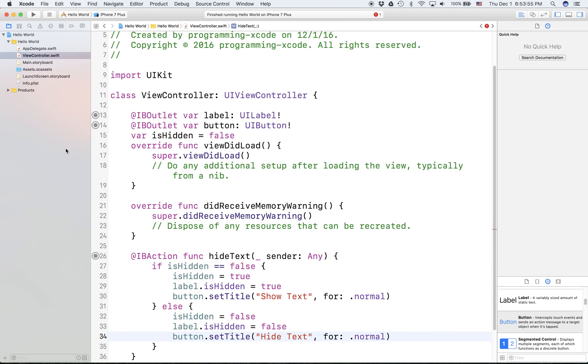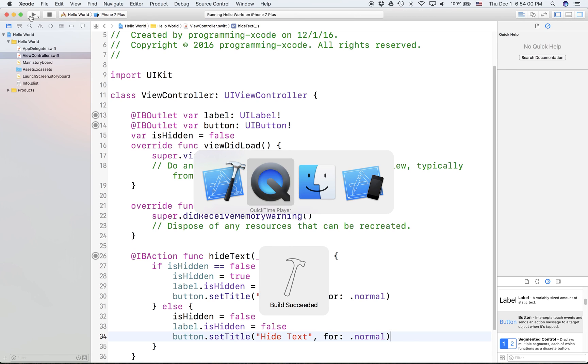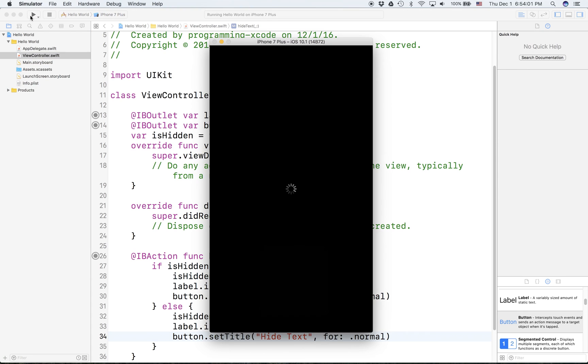Now let's try running this. So let's go to the simulator.